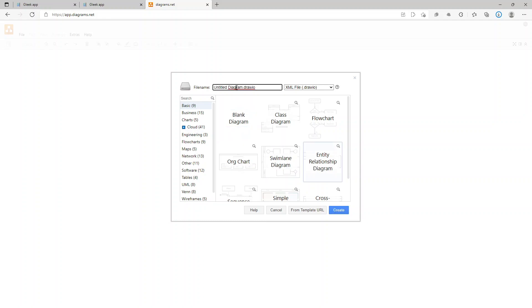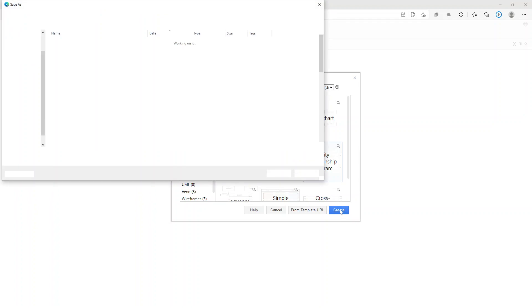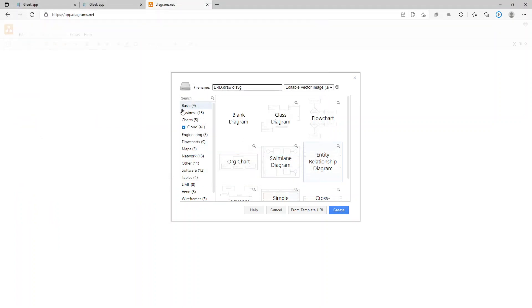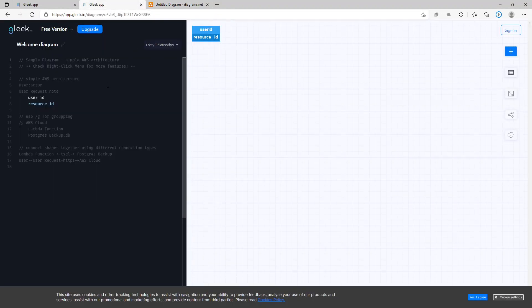What I like about draw.io is it gives you an option to create different file formats — for example, SVG. You click 'Create,' it asks where you want to save your files. On Gleek, you can see it represents what a column or table in the database would be, showing the type and the name of the column.